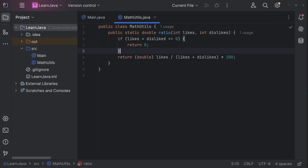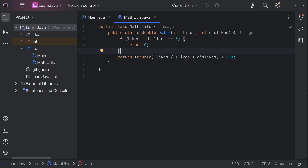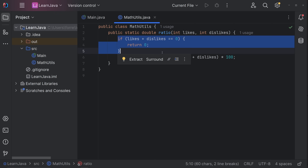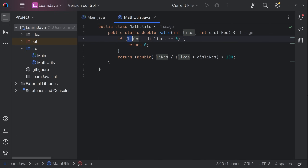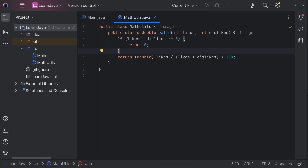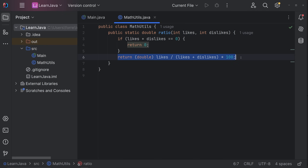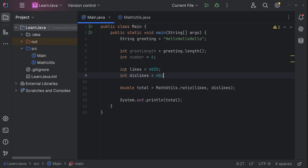We skated over a few things I want to address: flow control statements — if statements, else-if statements, switch statements, for loops. An if statement is straightforward: if this condition — right now likes + dislikes equals zero — then do what's inside the curly braces, which is return zero. If that criteria is not met, it skips that logic entirely and goes directly to the next line.